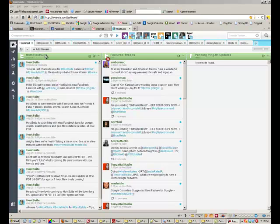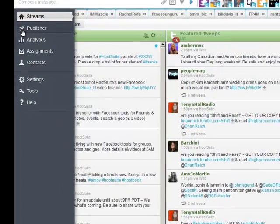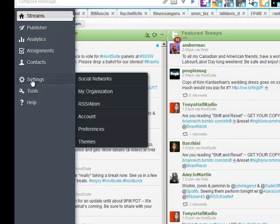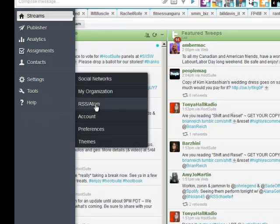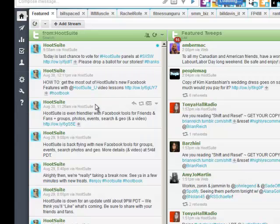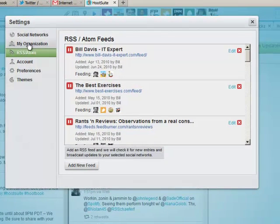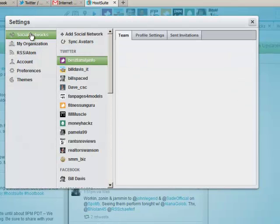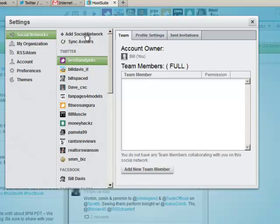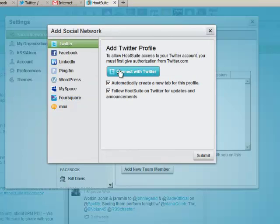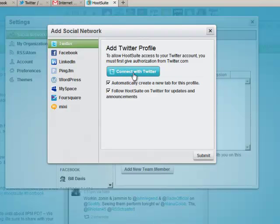So what you want to do is go here, scroll down to settings, and choose RSS Atom, and then choose social networks. You want to add a social network.